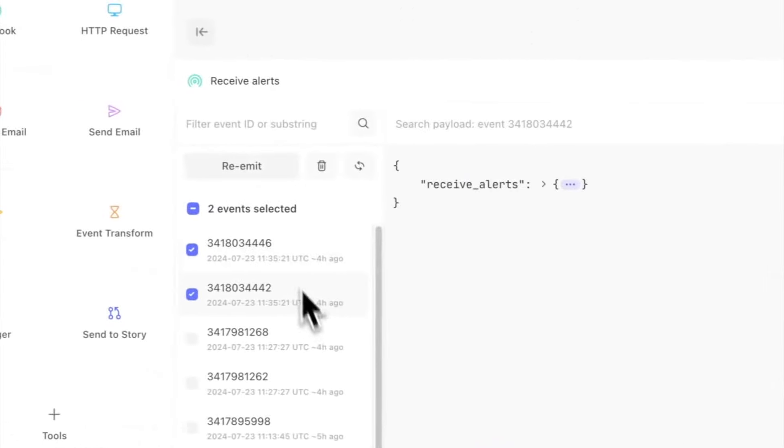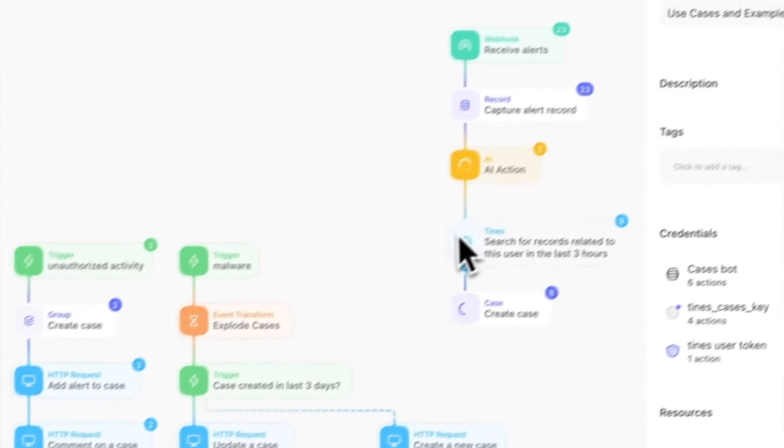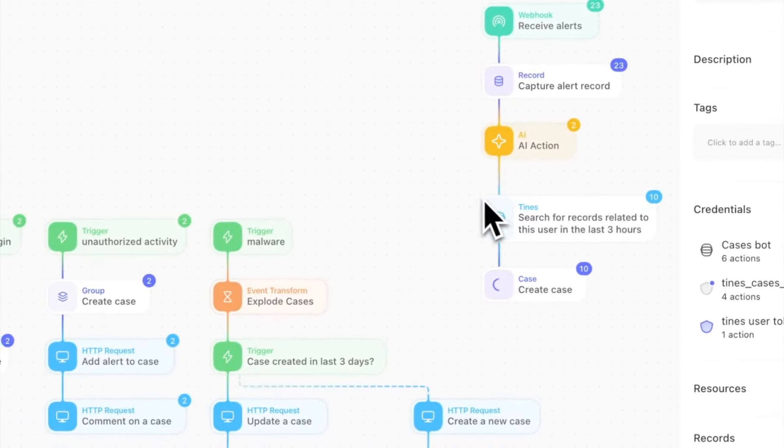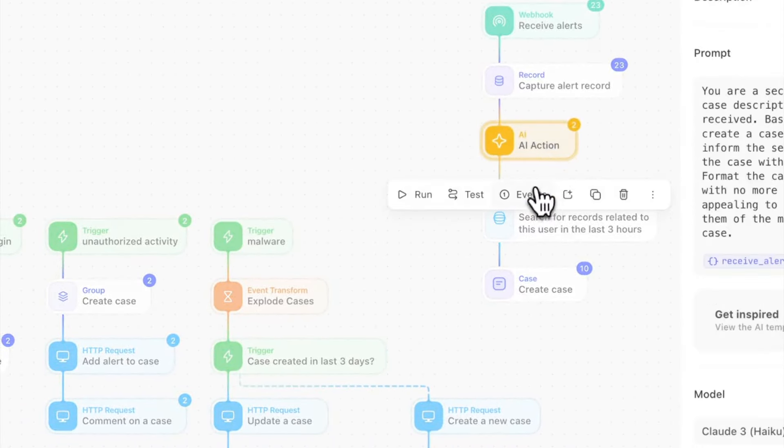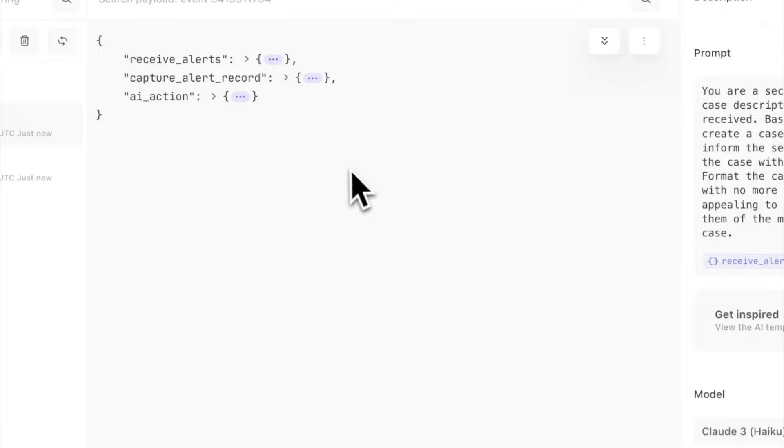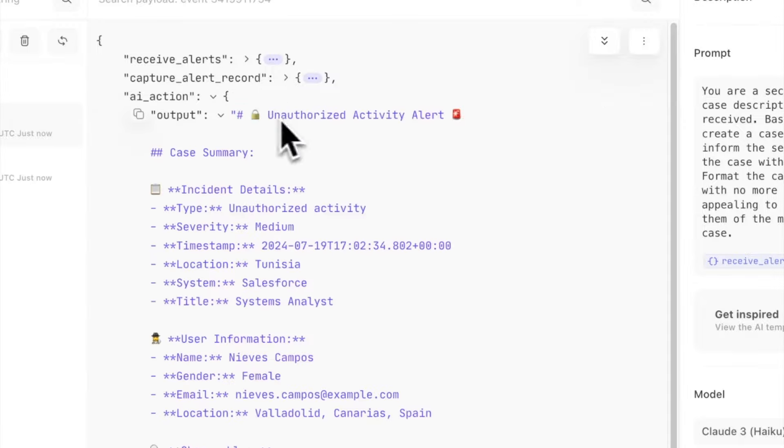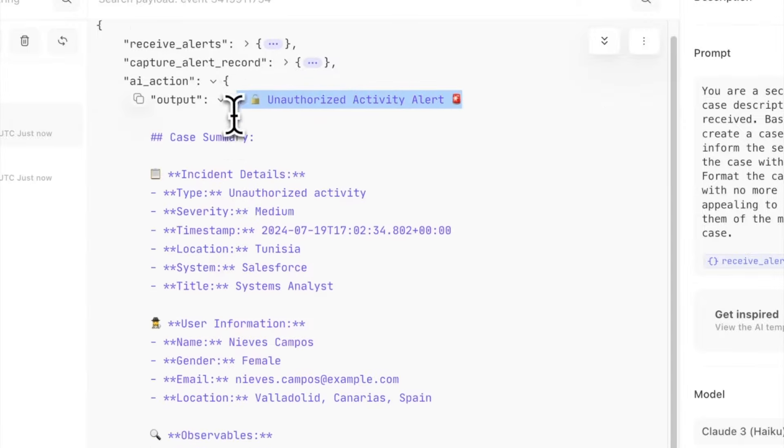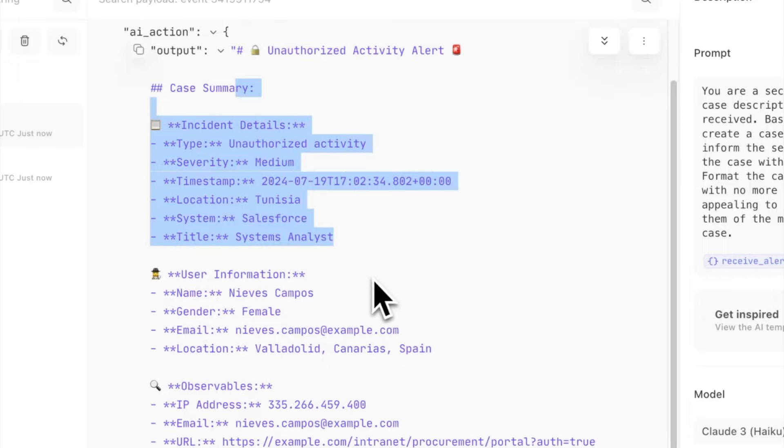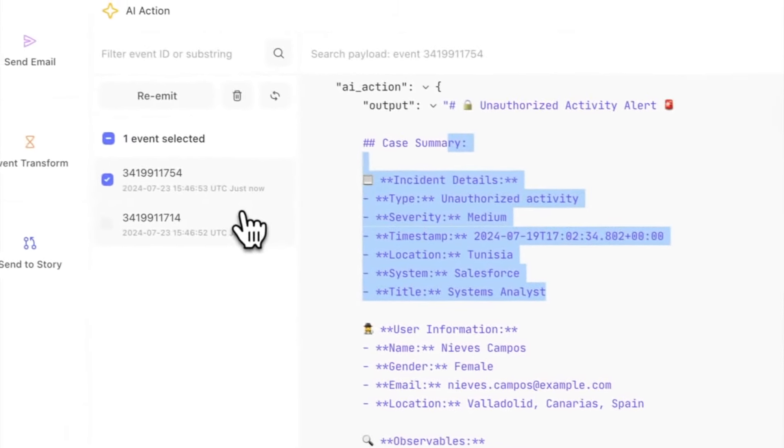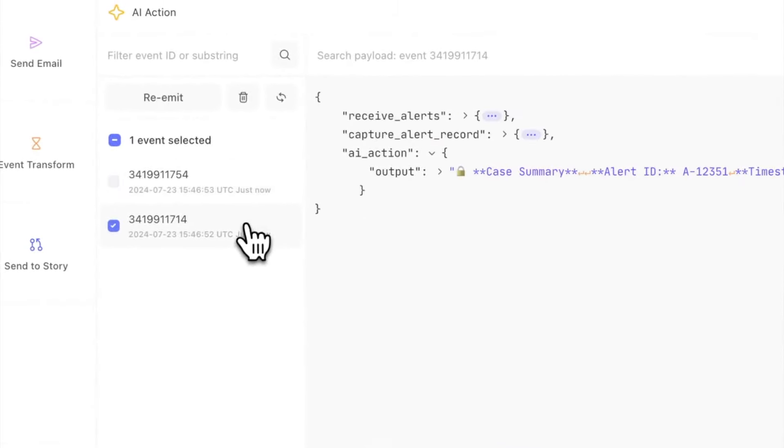What I'll do is then re-emit the last couple of events and allow those to evaluate. Let's take a real quick peek at these events and there we have it. Unauthorized activity alert case summary extracted per our instructions. We have potential concerns, observables, etc.